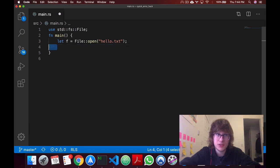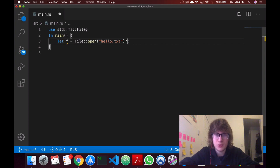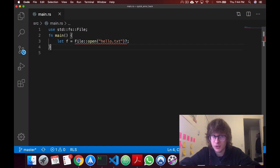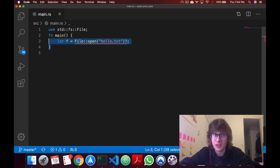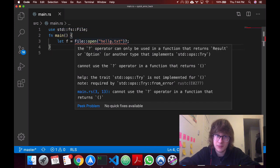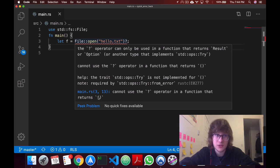Now as we know, this will return a result. So we can use the question mark operator. This way, if we have an error, it returns, so it propagates outside of main. Now this is going to be a problem, which is displayed here. Can I use a question mark operator in a function that returns an empty tuple?